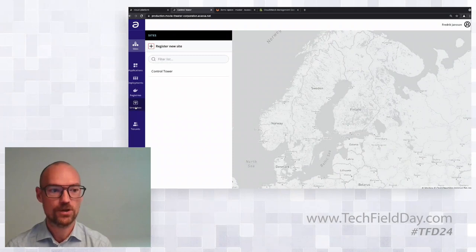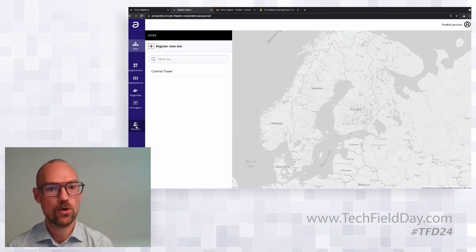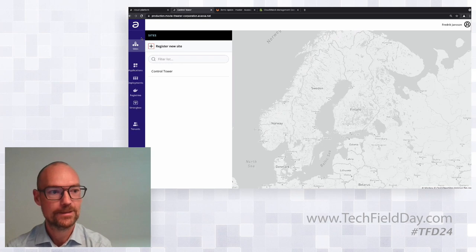The Control Tower is pretty empty — we don't have any sites yet. Applications and Deployments is where we'll work when deploying our applications. Registries lets us connect to GitLab where we store all our software. Strongbox is for distributing secrets to applications across sites. And the Tenants tab is where we'll onboard the Ticket Blipper Corporation. That's a quick intro — we'll go through all of these in more detail later.